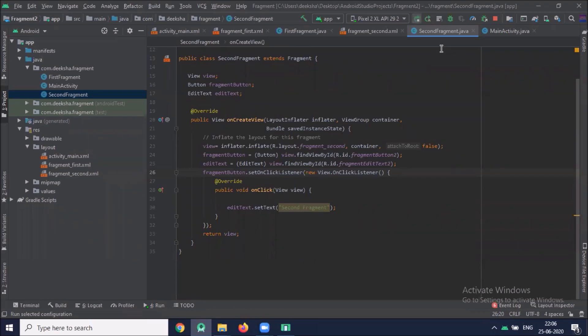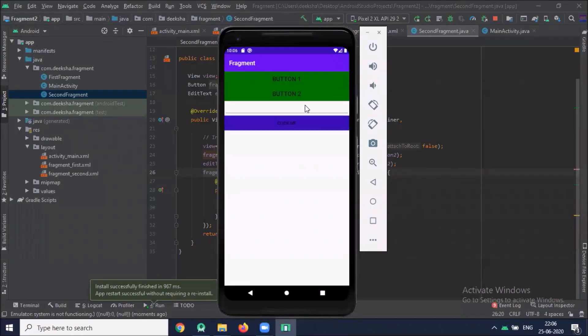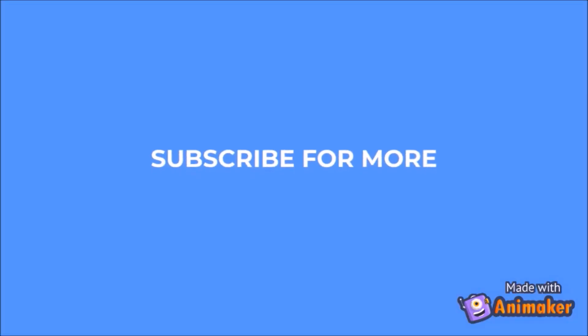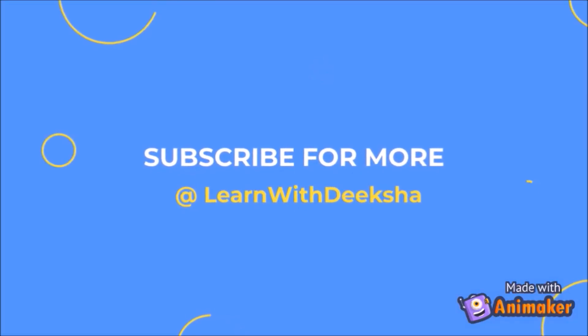Now run the project. When I click on Button 1 it shows the first fragment. When I click on Button 2 it shows the second fragment. This is how you can implement fragments in Android. Thank you for watching my video. Please like and subscribe to my channel and share your feedback in the comment section.